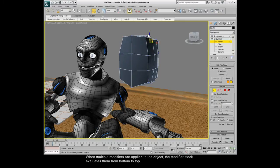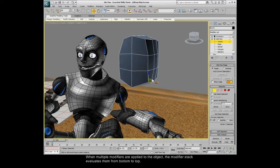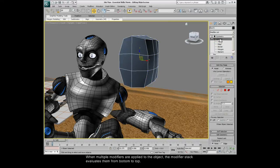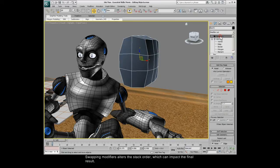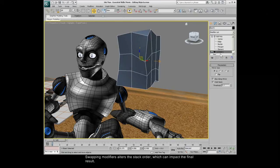When multiple modifiers are applied to the object, the modifier stack evaluates them from bottom to top. Swapping modifiers alters the stack order, which can impact the final result.